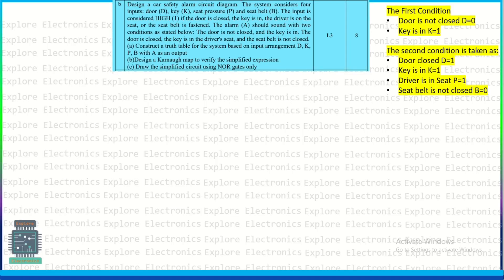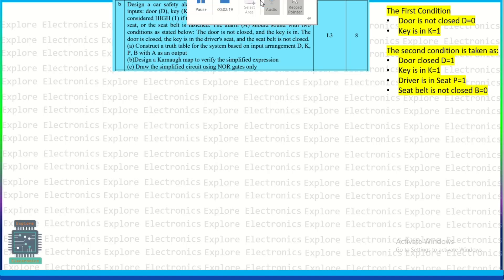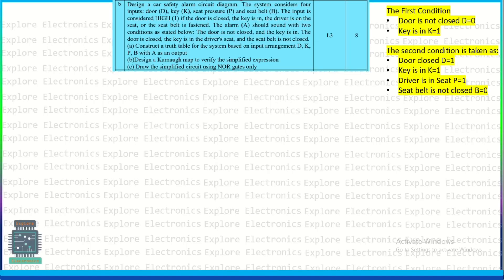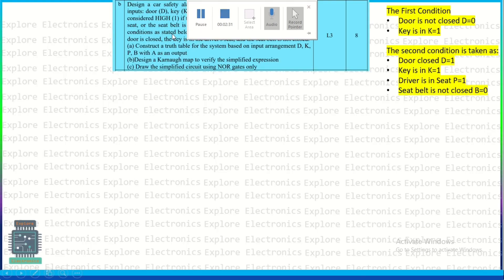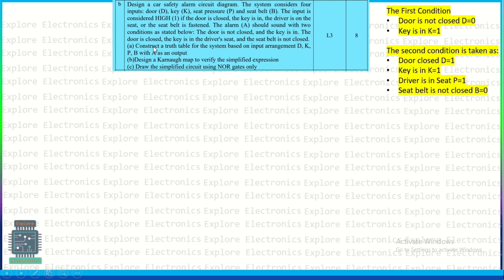Coming to the second question: design a car safety alarm circuit. Door (D), key (K), seat pressure (P), and seat belt (B) are the inputs. Input is taken as high (1) when the door is closed, key is in the car, driver is on the seat, and seat belt is fastened. Alarm A is the output. The alarm should sound under two conditions. Condition 1: door is not closed and key is in — meaning D=0 and K=1.